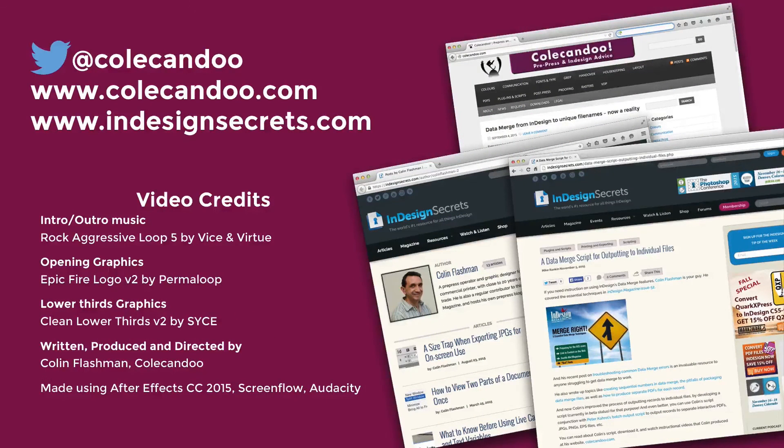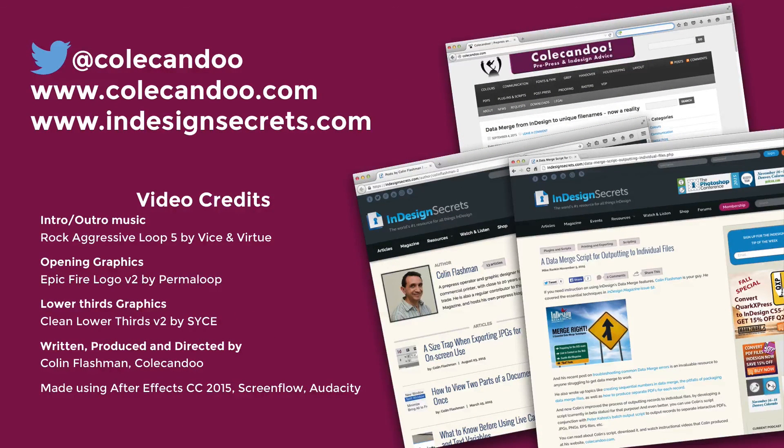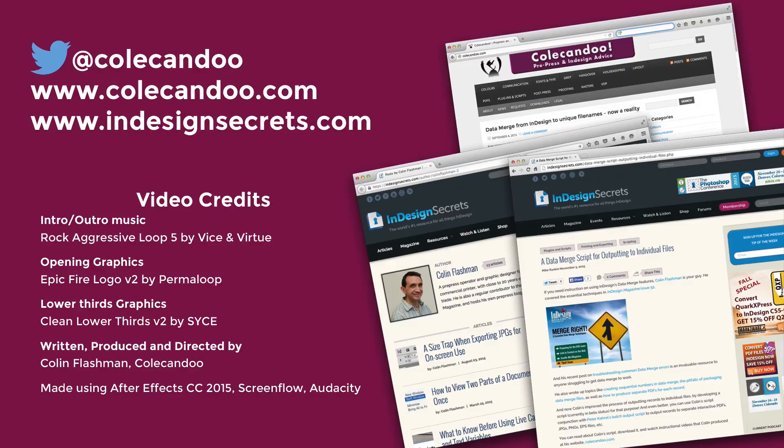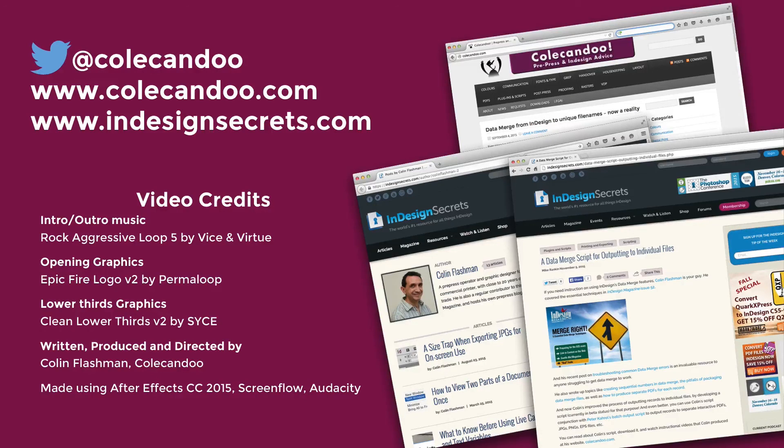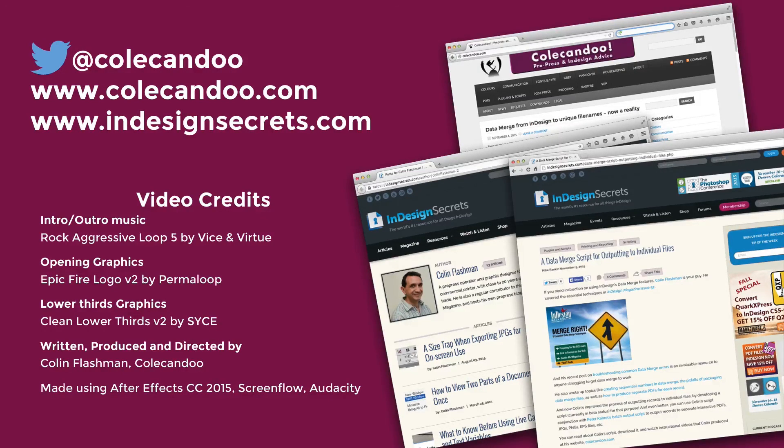That's it for another video. If you got something out of this video, show me by hitting the like button and subscribe for more great videos. Check out Colecandoo or InDesign Secrets for the latest articles, or tweet me at Colecandoo. Until next time, I'll see you later.